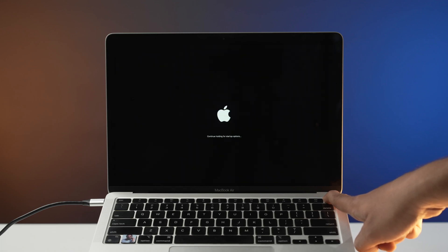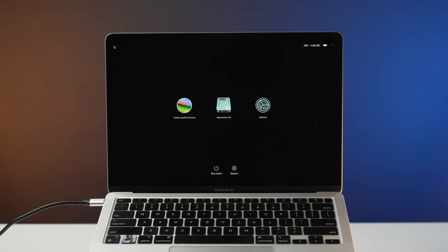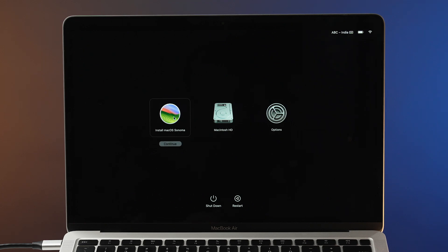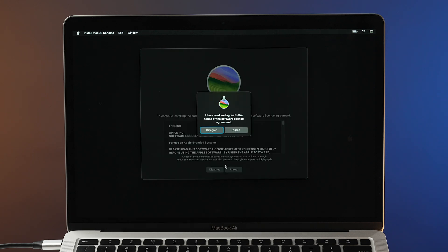It will now start creating a bootable drive with the macOS you downloaded. Once the bootable drive is ready, boot your Mac into the startup option window with the bootable drive connected. The startup option window will show your bootable volumes including the bootable installer. Select the bootable installer and continue. When the macOS installer opens, follow the on-screen installation instructions. Just like that, you have successfully downgraded your Mac using a bootable pen drive.